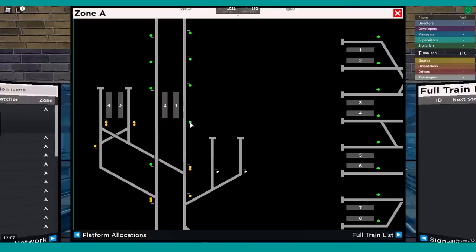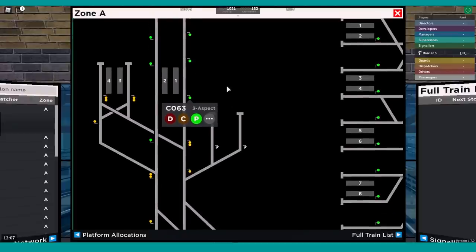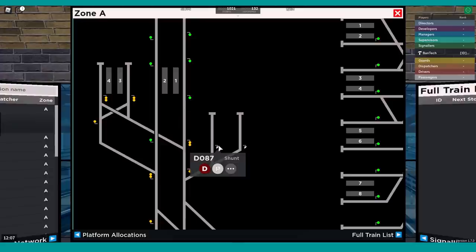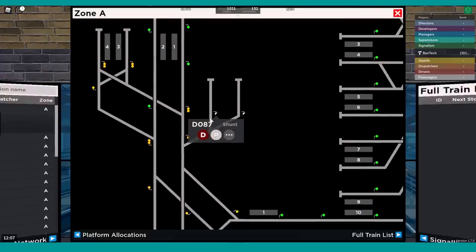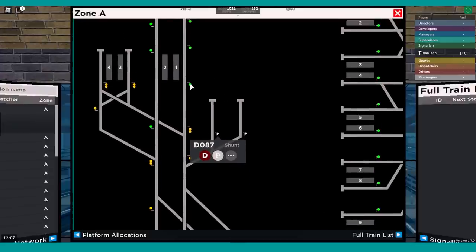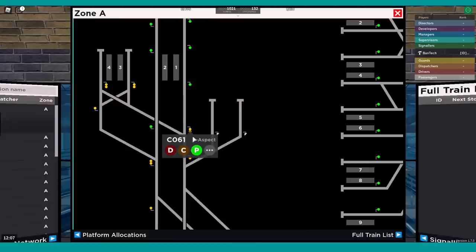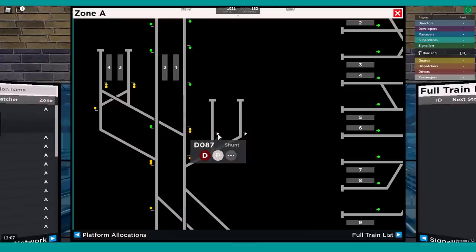Same with the signals, but here we've got, very similar to the old display, where you've got the danger, caution, and proceed options. And for a shunt signal, just the danger and proceed. It will tell you what kind of signal it is as well, which is quite useful. This is a three-aspect signal. This one is a four-aspect signal, but we can already tell that by the fact it's a double amber. And here is a shunt signal.